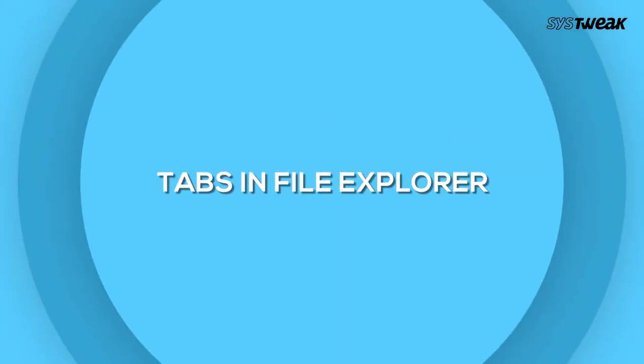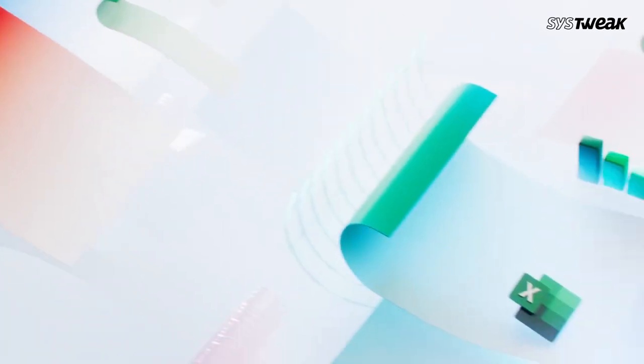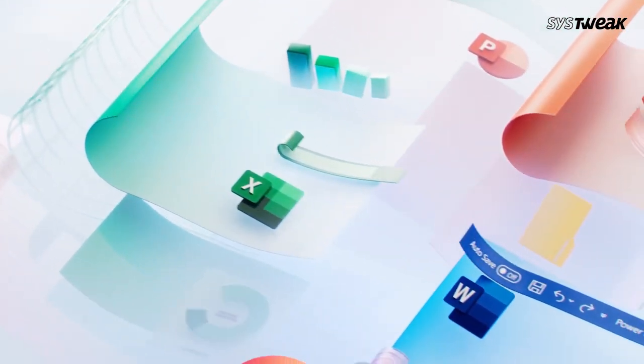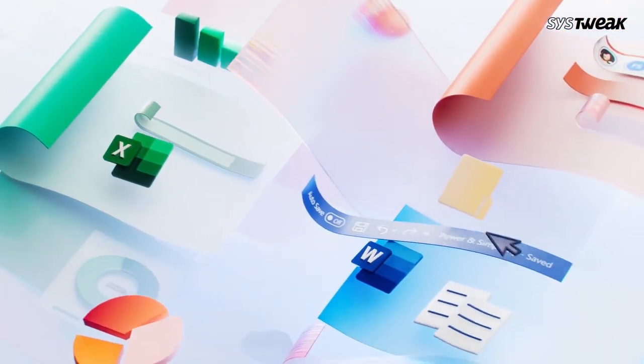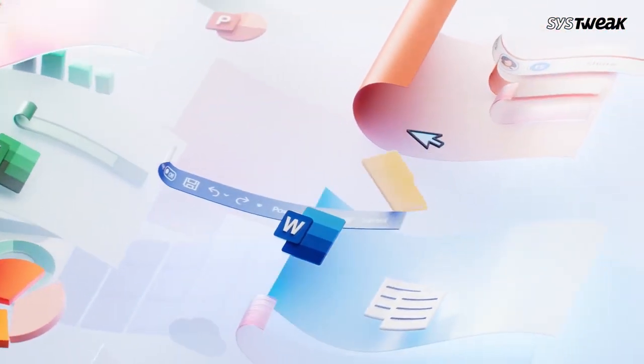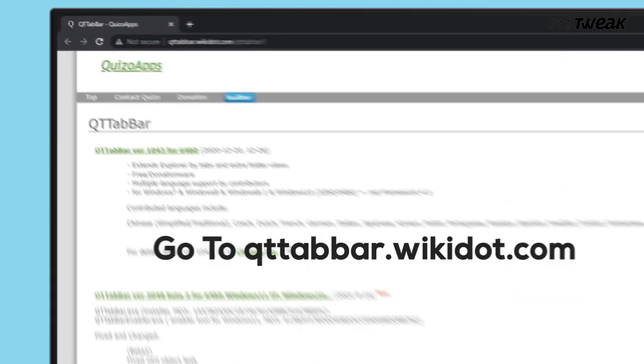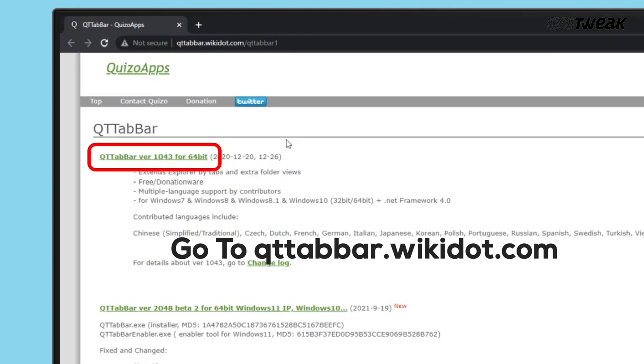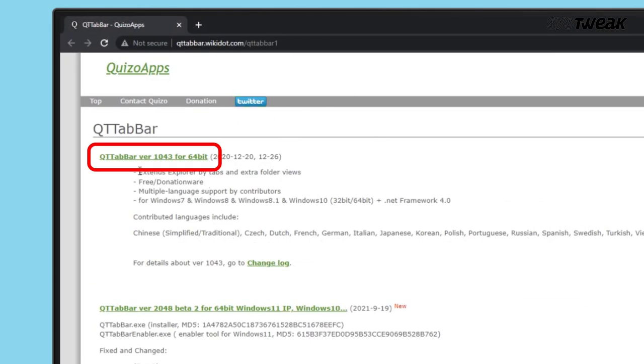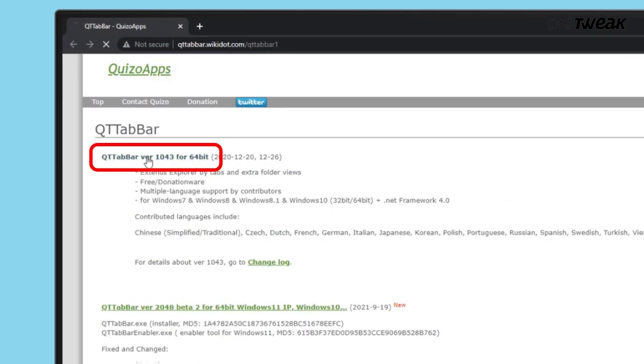Last is Tabs in the File Explorer. I'm sure we all want this. This utility solves the issue of File Explorer having no tabs. So just go to qttabbar.wiki.com and install it.